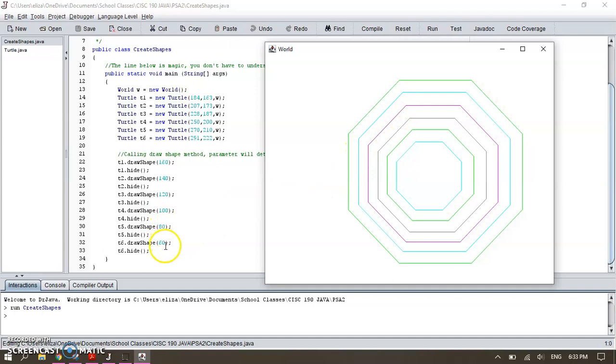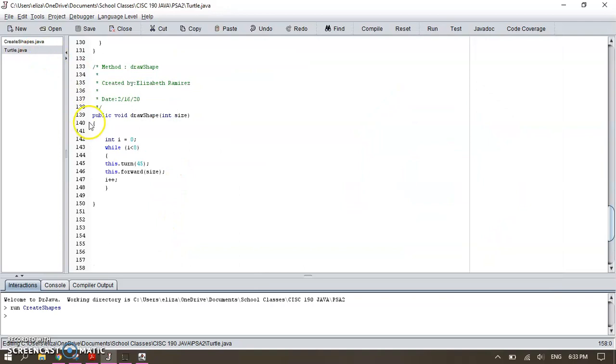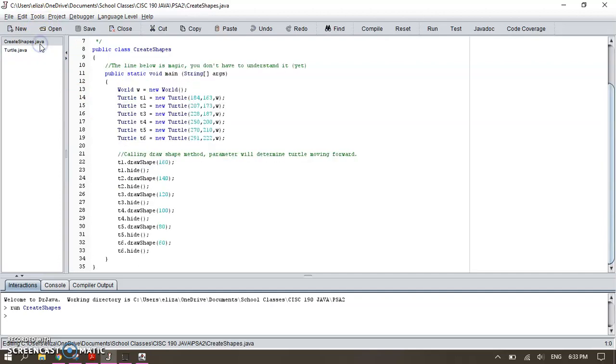And I said, according to my loop, remember I said I want you to do this eight times since we're drawing an octagon. So it draws eight times.